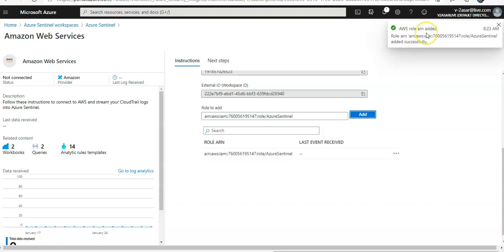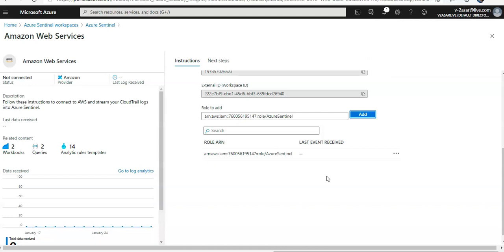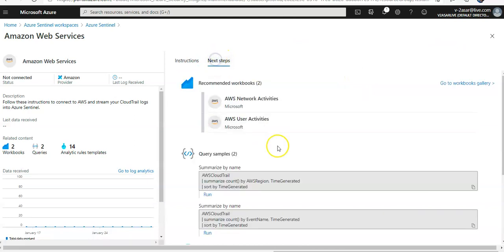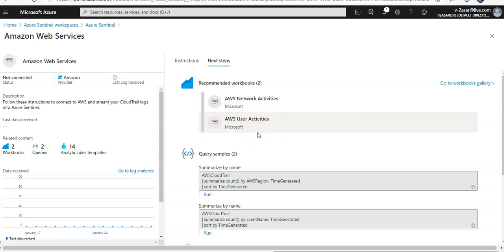AWS role ARN added. See what our next steps are. So these are two workbooks that I can use to look for the data.